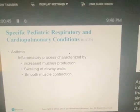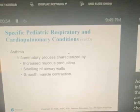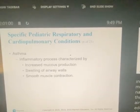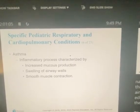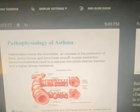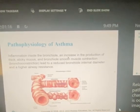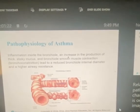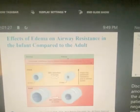Asthma is a long-term inflammatory process that targets the lower airways. This inflammation is characterized by increased production of mucus and an acute narrowing of the airway through inflammation of airway tissue, leading to edema or swelling in the airway. The hallmark sign of asthma is wheezing. Inflammation inside the bronchial, an increase in the production of thick, sticky mucus, and bronchial smooth muscle contraction or bronchoconstriction leads to reduced bronchial internal diameter and higher airway resistance.